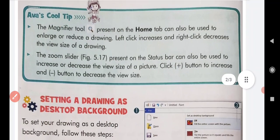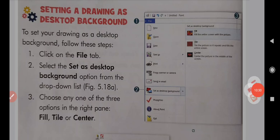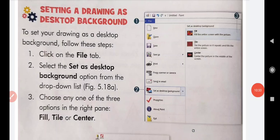Next is 'Setting a Drawing as Desktop Background.' Suppose we want to set our drawing on a desktop background. We have to follow some steps. If you want to set your drawing on a desktop background, then first, click on the File tab.